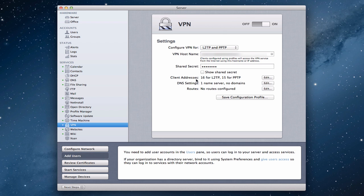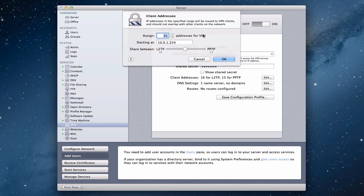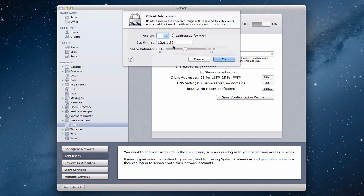You'll notice we also have client addresses right here. You can see we've got 16 for L2TP and 15 for PPTP and an edit button. If I click the edit button, you'll notice I've assigned 31 addresses — I can go up and down and choose however many I want. You'll notice here I've got a starting address at 10.0.1.224. You want to place this starting number outside the range of IP addresses that you might have set up already on your router.